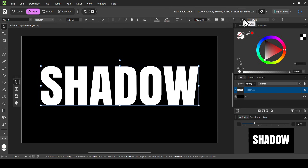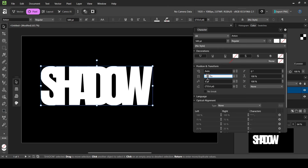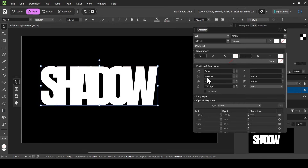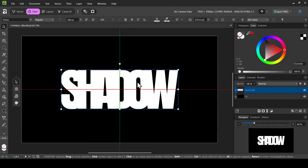I'm going to change the tracking value — I'll reduce it. Double click and change it to minus 80, press Enter. Actually I'll make it minus 60, press Enter. Now click the X to close the character window. I'm on the move tool and I'll center it. Now I'm going to convert this text into curves.